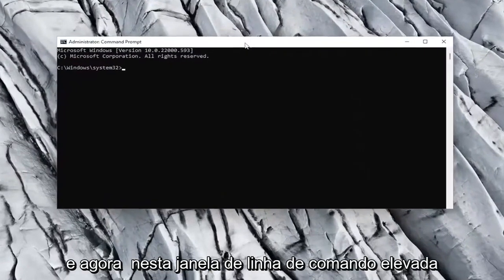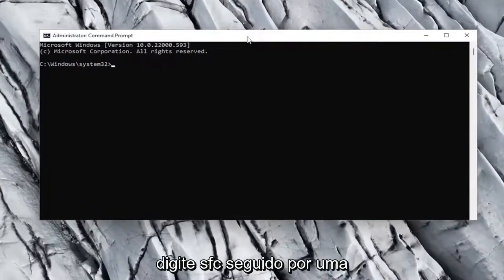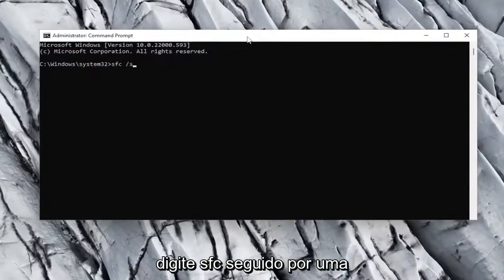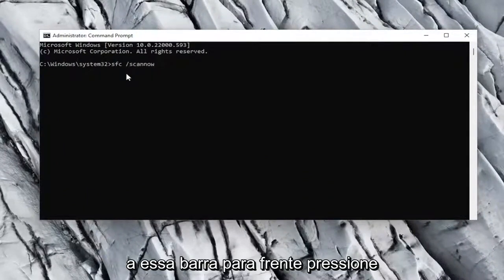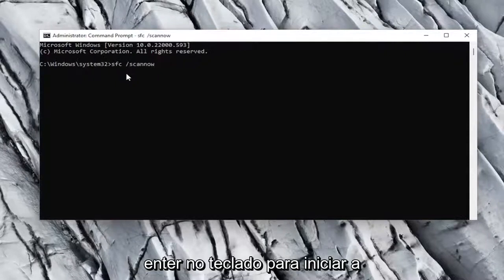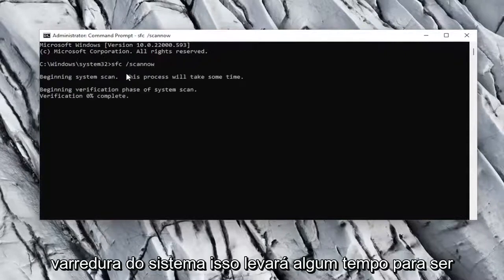Now into this elevated command line window, type in SFC followed by a space, forward slash, scannow — scannow should all be one word with a forward slash out front. Hit Enter on the keyboard to begin the system scan. This will take some time to run, so please be patient.